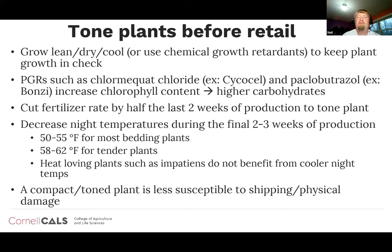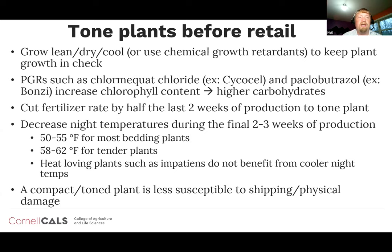We can also use plant growth regulators to contain the height of the plant. A couple of our PGRs also increase chlorophyll content, giving greener leaves that accumulate higher carbohydrates, providing storage reserves to survive days in shipping or retail where they may not get full light. Cycocel — active ingredient chlormequat chloride — or paclobutrazole, an example being Bonsai, are two PGRs known to increase leaf chlorophyll content.